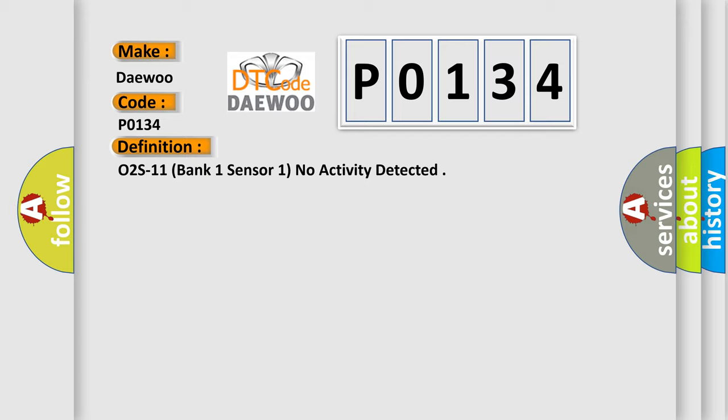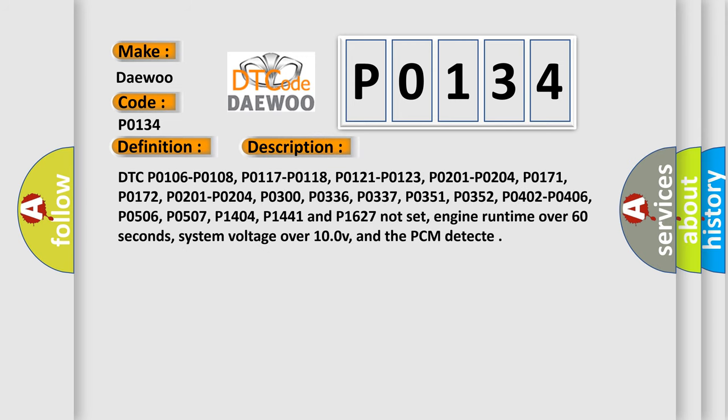And now this is a short description of this DTC code. DTC P0106, P0108, P0117, P0118, P0121, P0123, P0201, P0204, P0172, P0300, P0336, P0337, P0351, P0352, P0402, P0406, P0506, P1507, P1404, P1441, and P1627 not set.